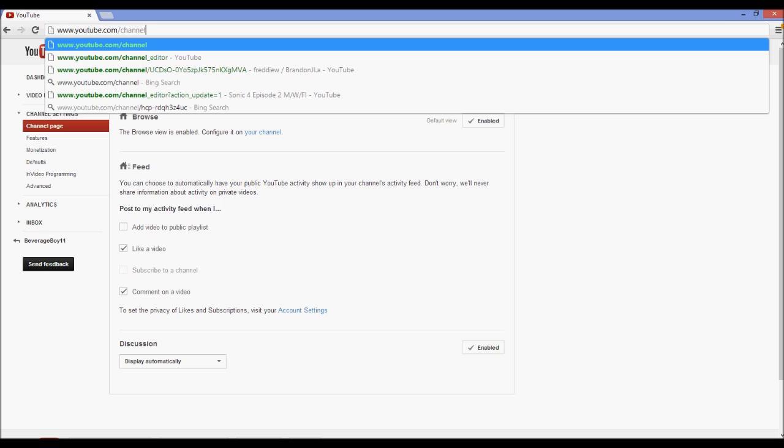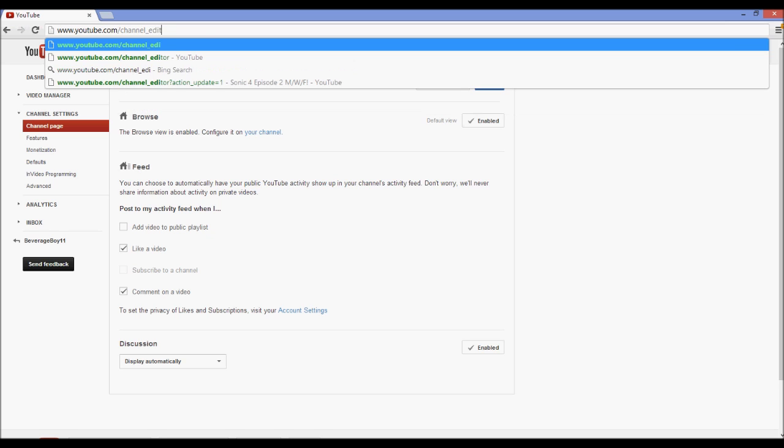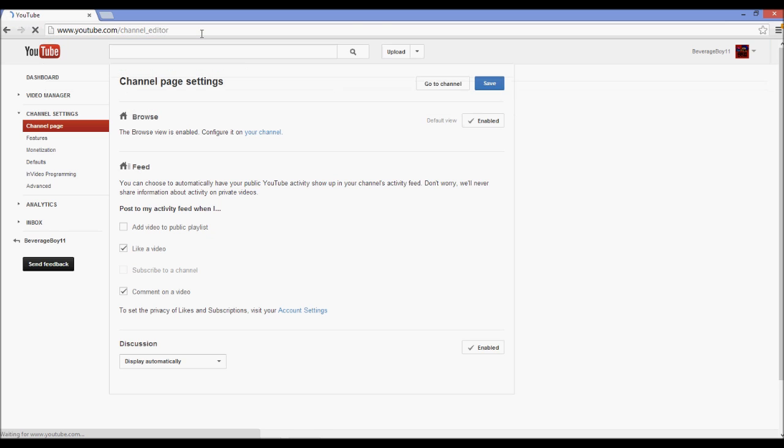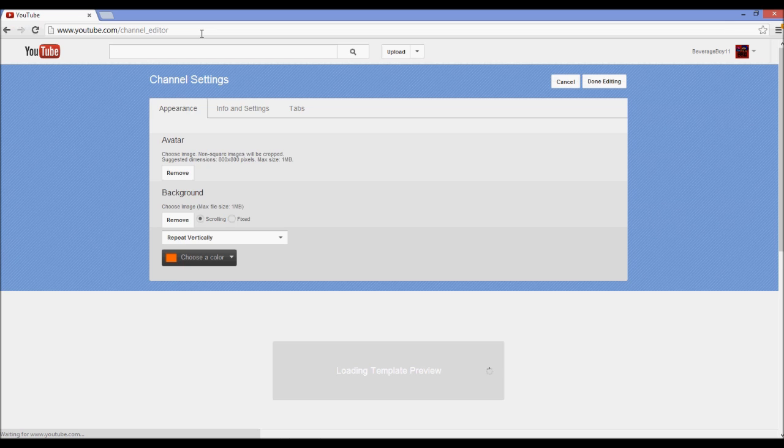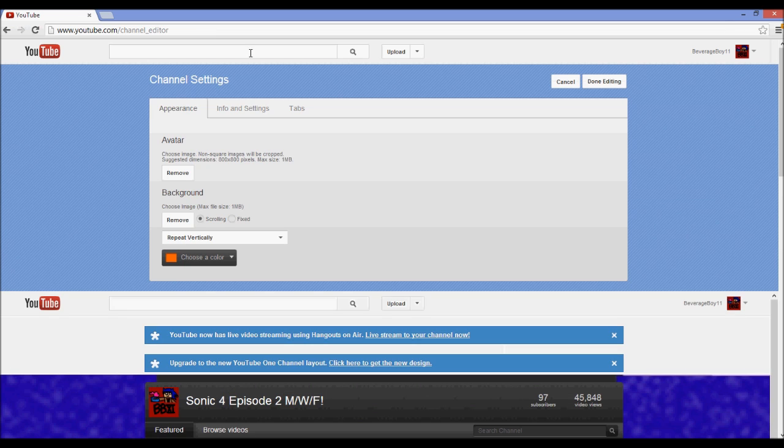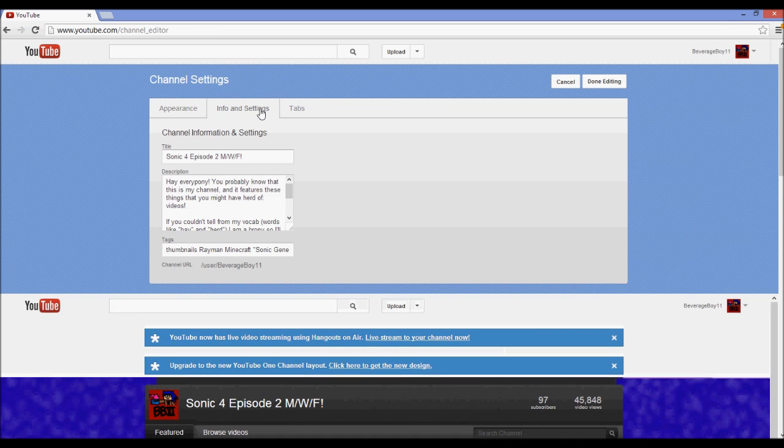So one way you can do it is to temporarily revert back to the old channel layout and then change it, but an even easier way is to just go to youtube.com/channel_editor and when you do that it will bring you to this page.